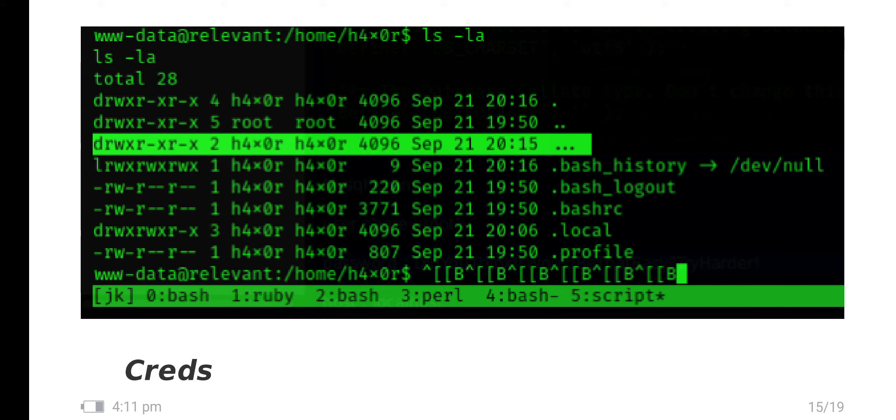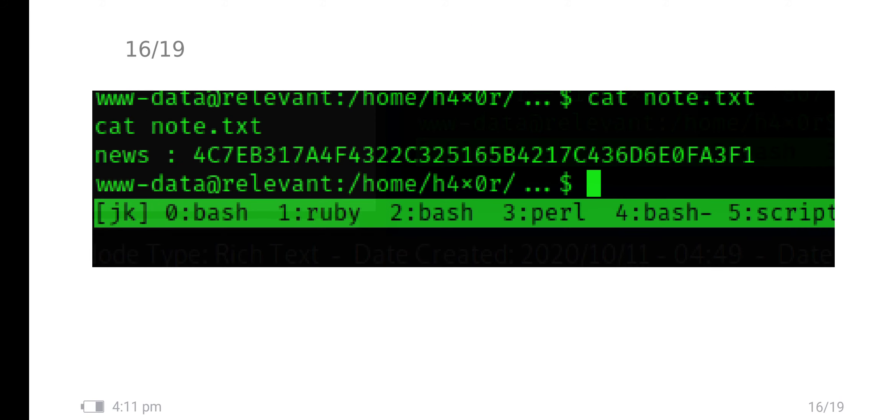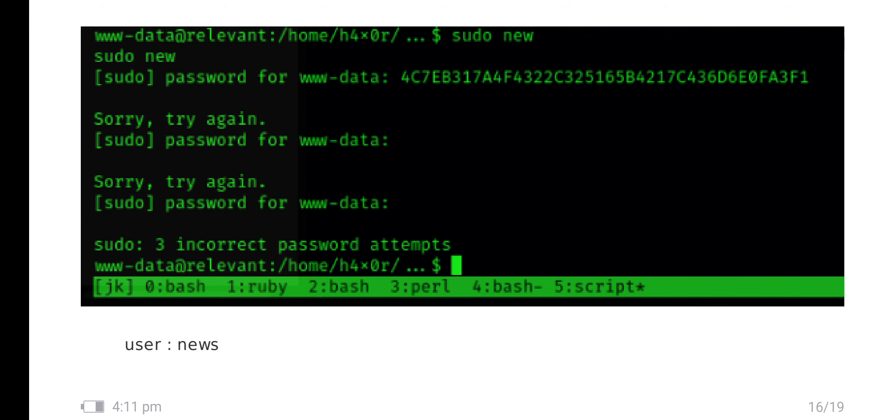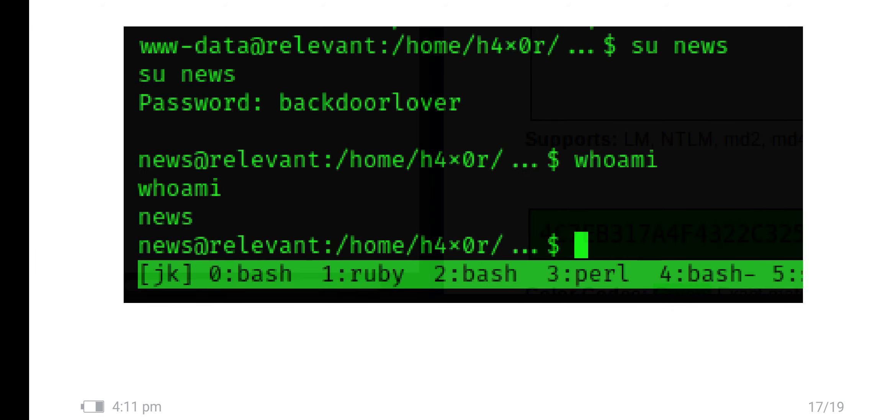Inside the directory of h4x0r I have found one hidden directory like three dots. I have gone to that directory. There is one file called node.txt. In that there is one username news and the credential is given. I have entered the news credential directly but it didn't work. That's why I have cracked the credential hash value in CrackStation and finally the credential is 'backdoorlover'.